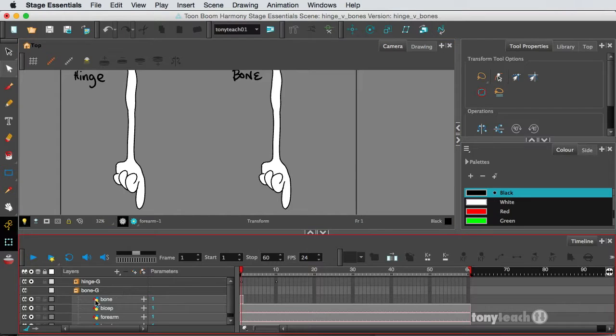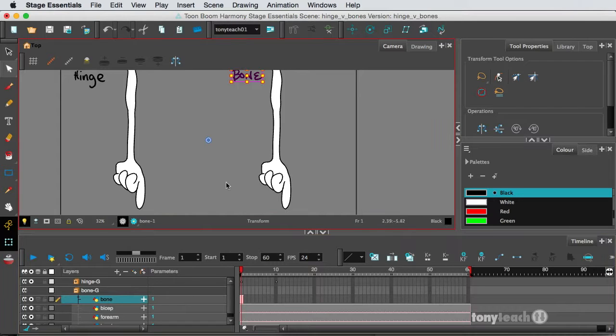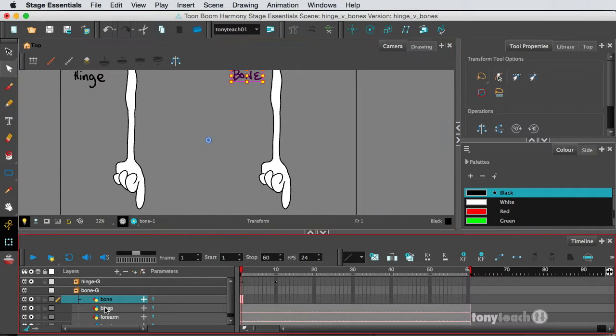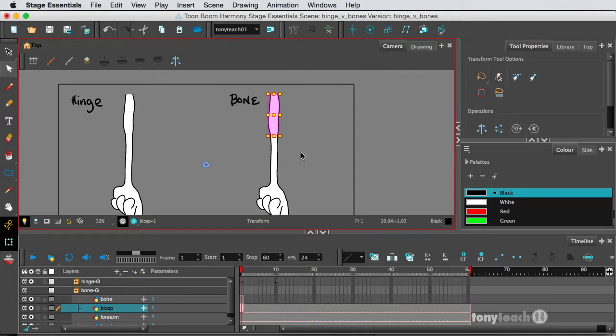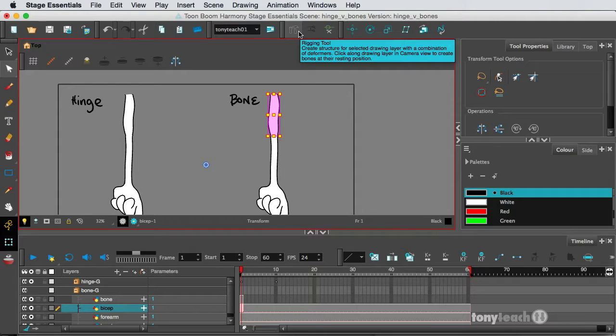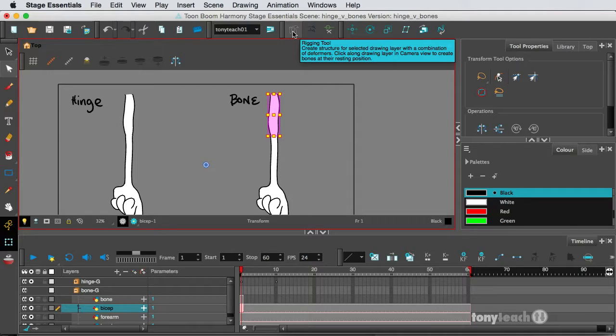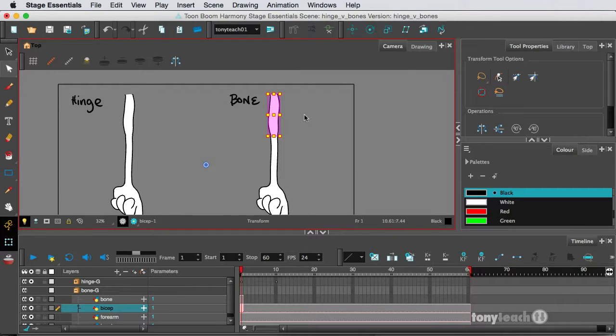but let me at least show you why the bone deformer rocks. Okay. So I'm going to go and select this very top one here, and I'm going to go up to the top and grab the rigging tool,